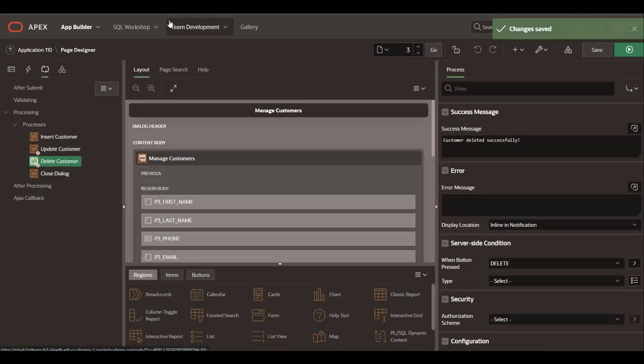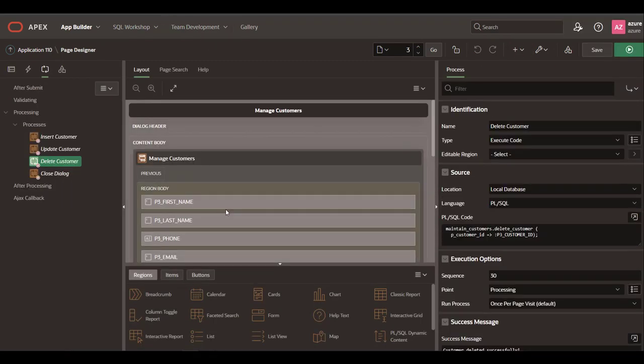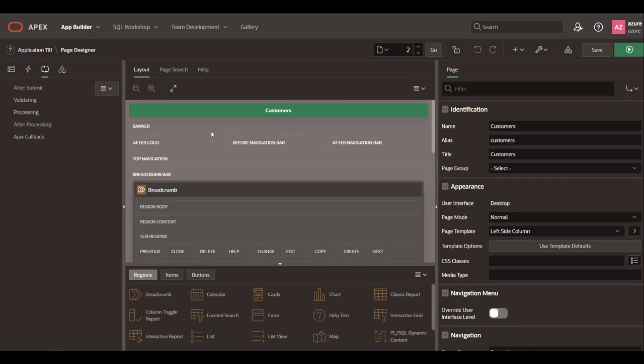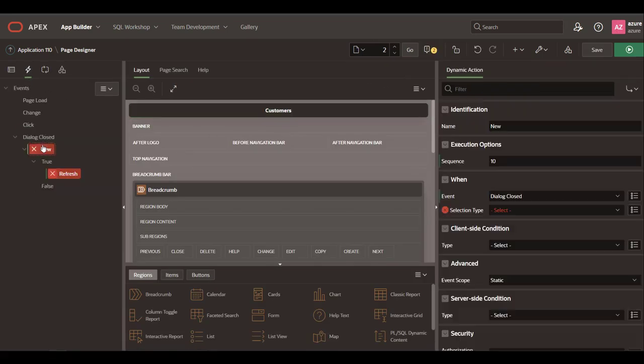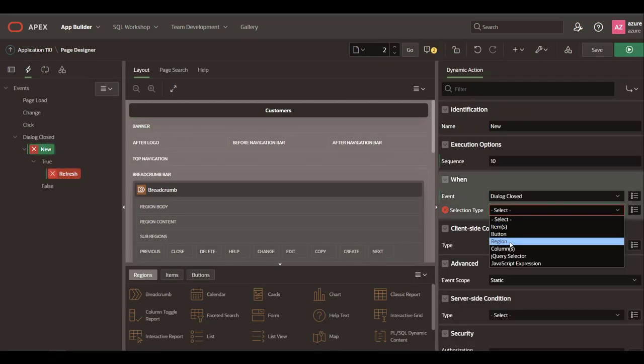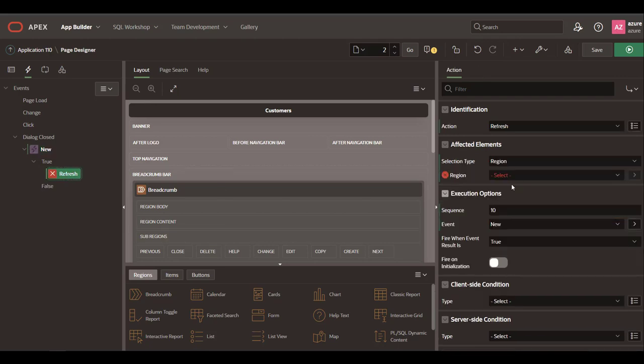In the faceted search page, let's create a dynamic action to refresh the card region when the modal page is closed.